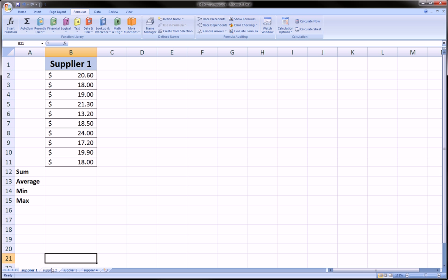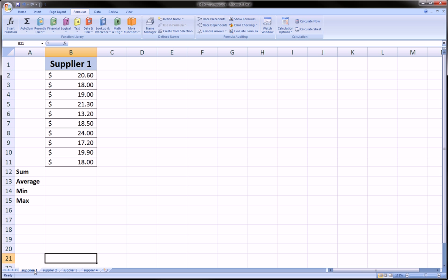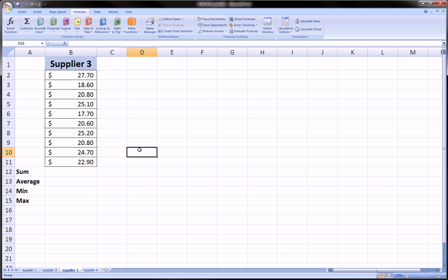So what we're going to do is click on the first sheet, Supplier 1, hold down the Shift button, and then click on the last sheet. And this way we've highlighted the worksheets, just like you highlight a range of cells using Shift.